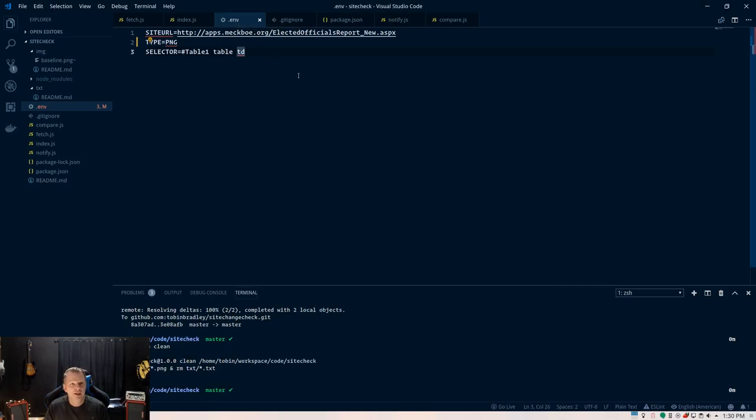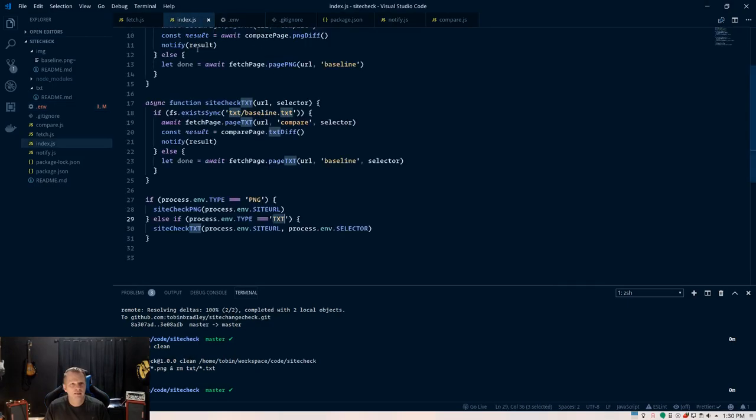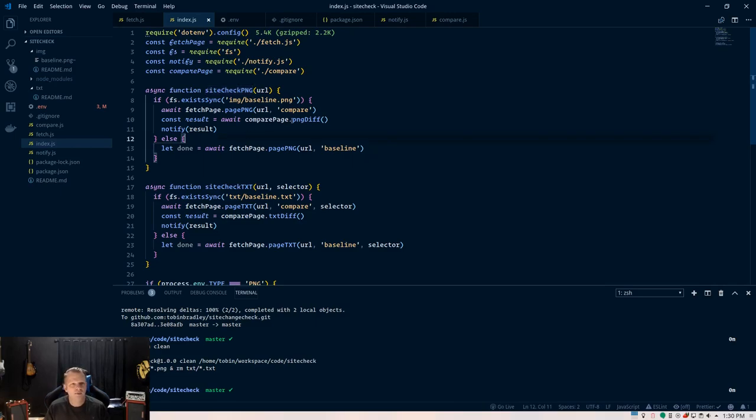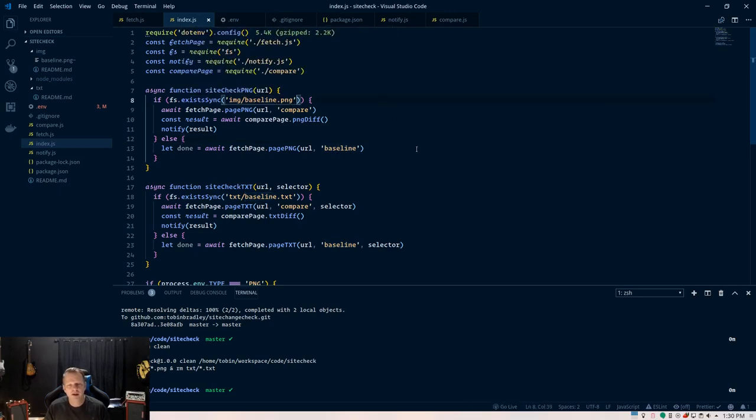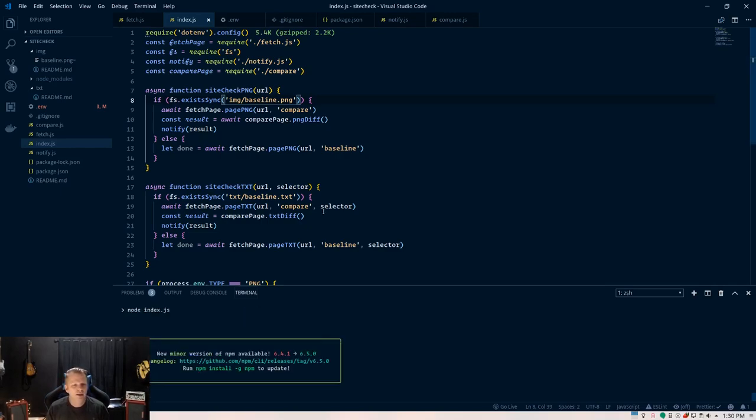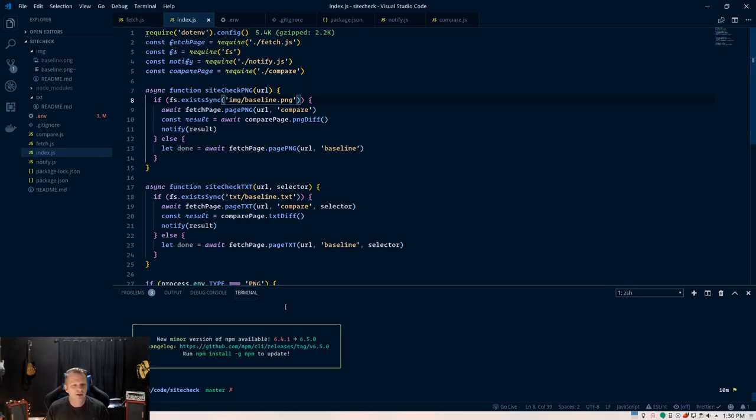So, we have it set at png. So, that's going to check that here, and then go to this site check png function. And these are async functions because we're returning promises from a lot of this code. So, first thing we're going to do is check and see if this baseline image, which will be our image to compare to, exists. If not, the first time you run it, it is going to create that for us, and that's pretty much it.